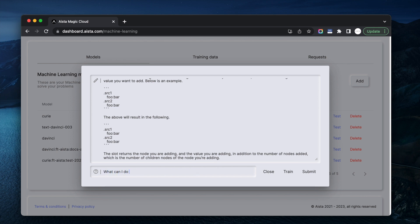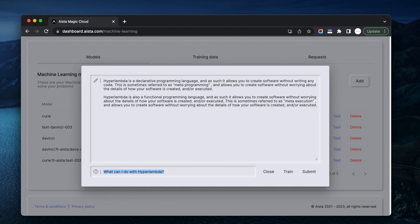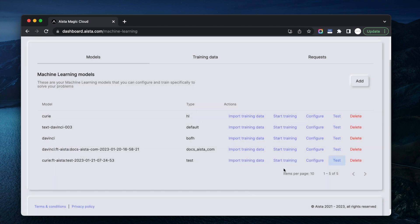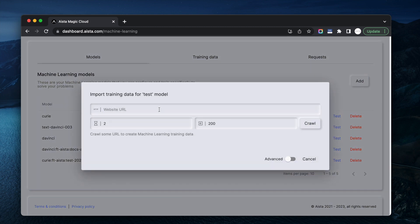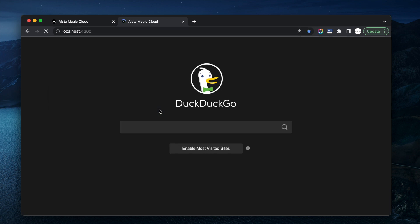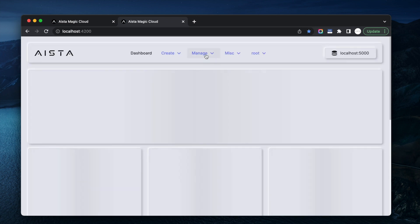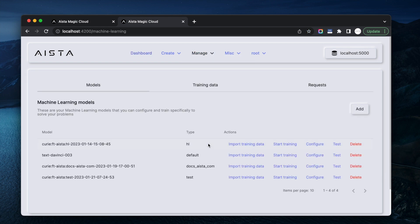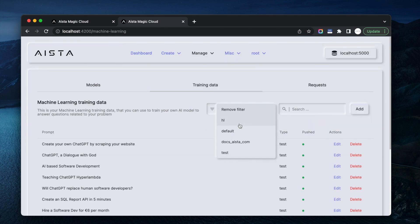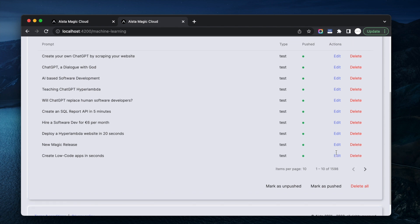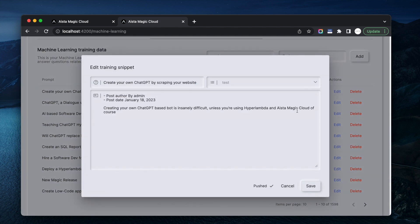What can I do with HyperLambda? Now, this model was trained upon two websites: docs.aista.com and aista.com. And then I went over it afterwards. The way I scraped the website was by simply going to import training data, providing a URL, and it automatically scrapes that website and generates training data. Let me show you the training data — I've got it on my localhost machine. From our two websites I was able to find 1598 training snippets, and here they are.